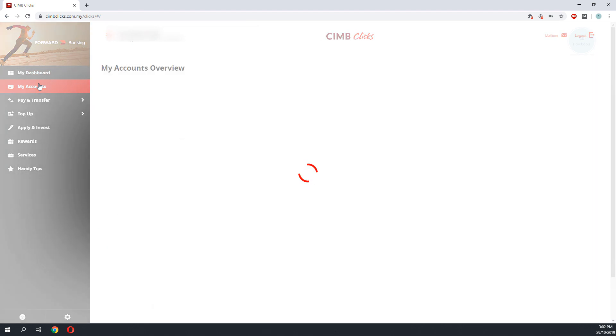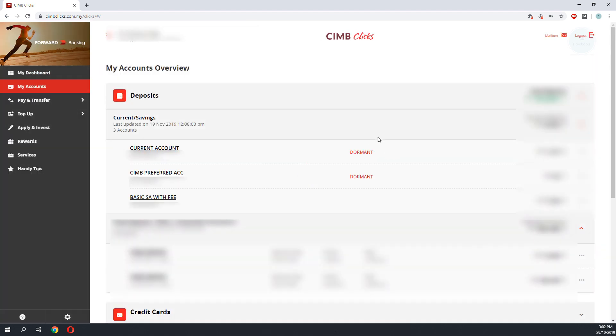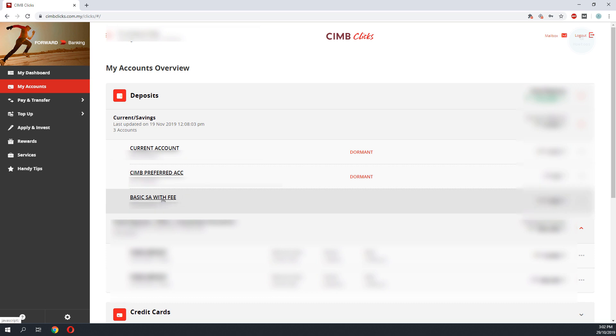On your main menu, you have all your accounts. To check on your transaction details, you click on your selected account.